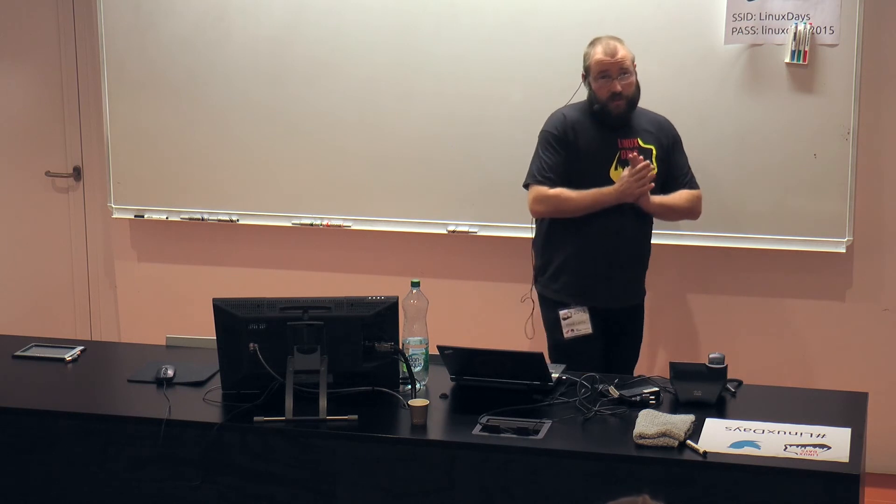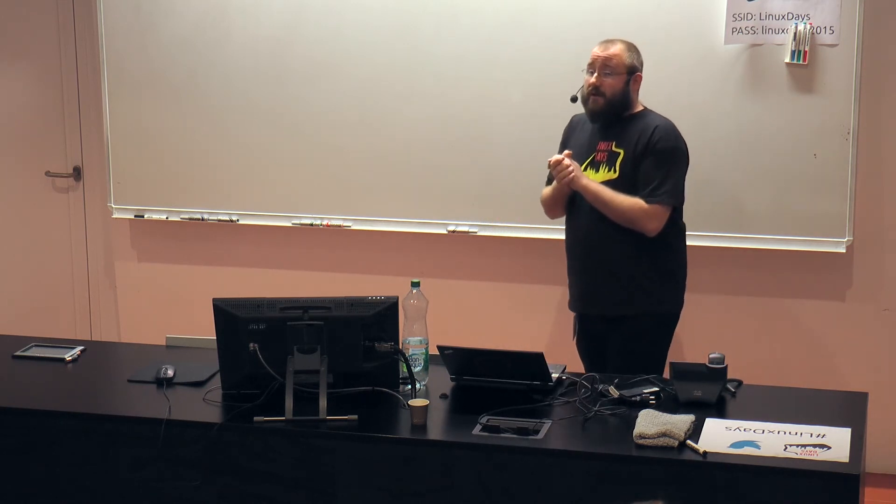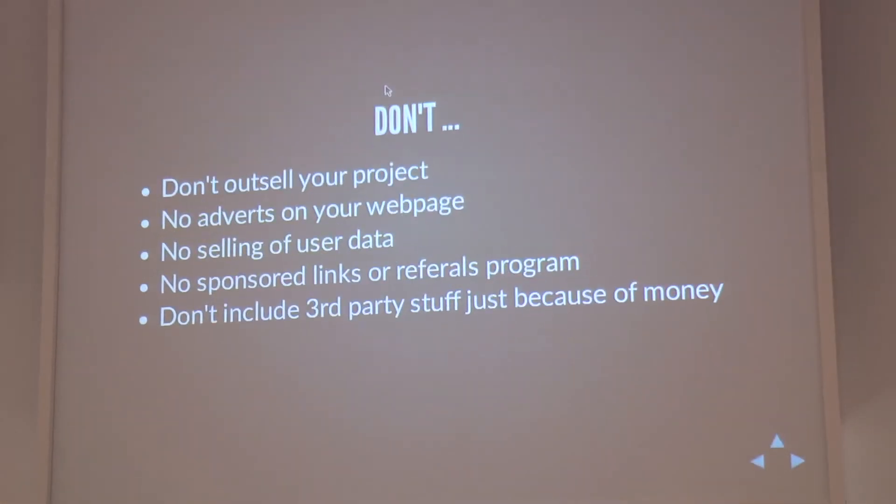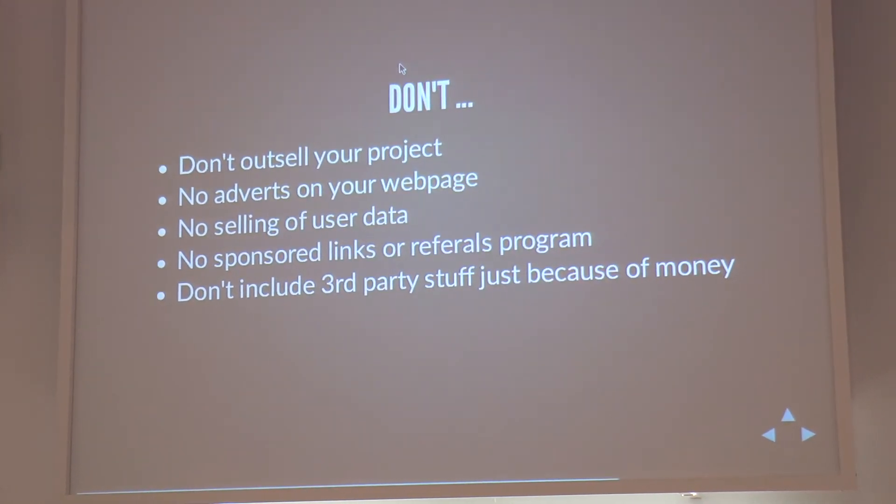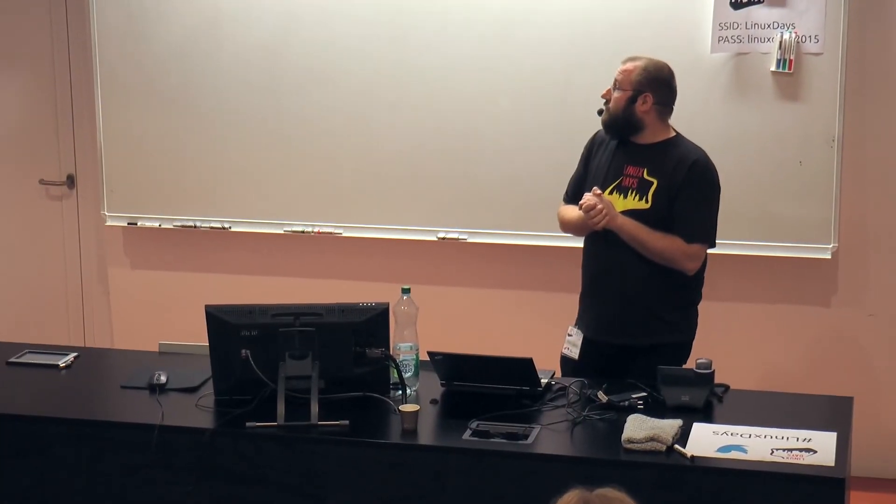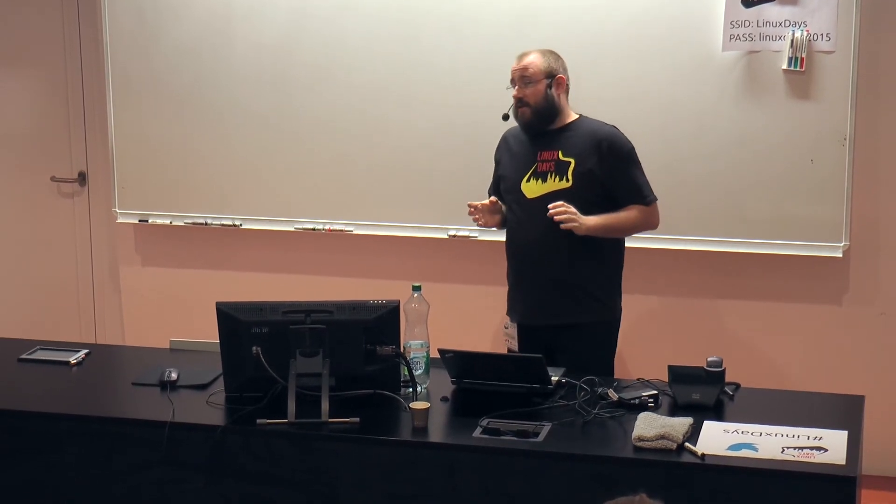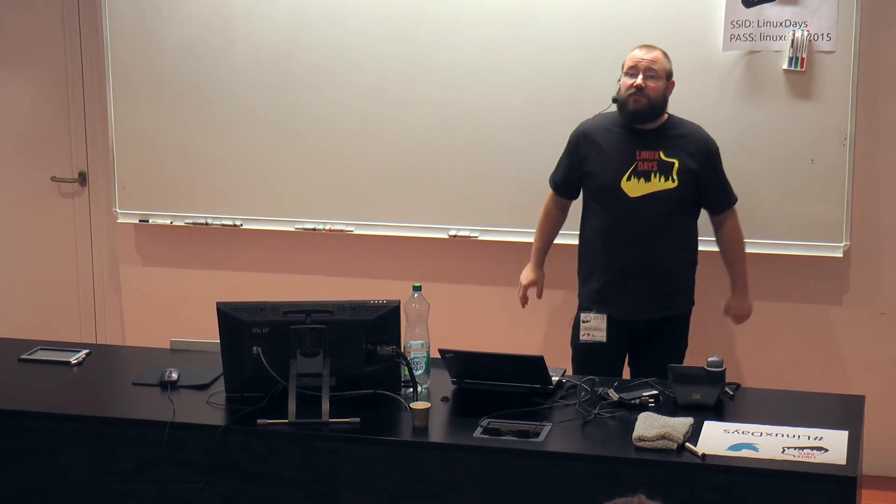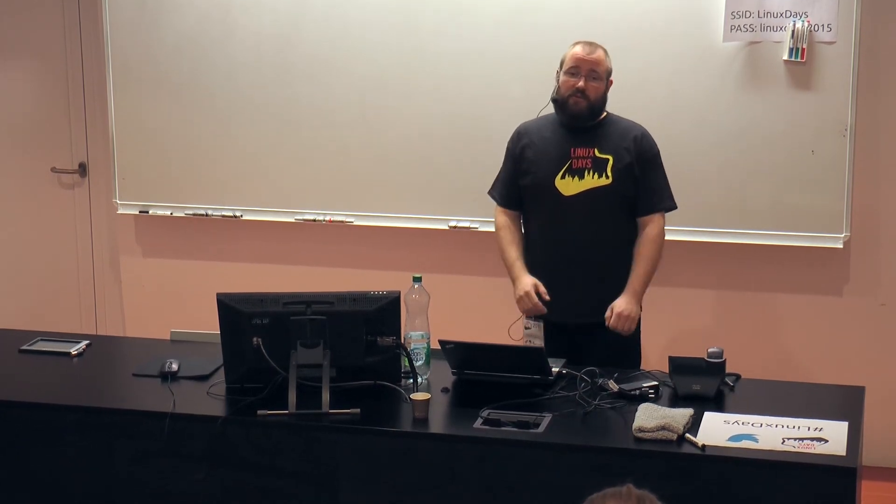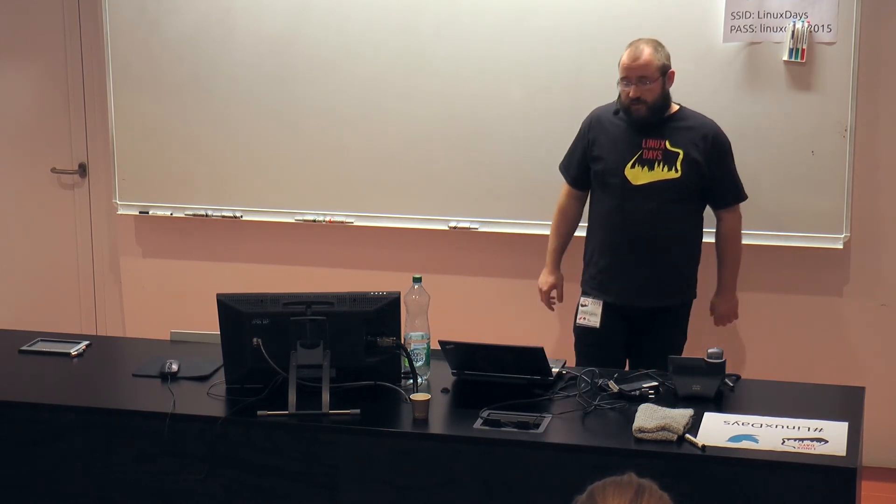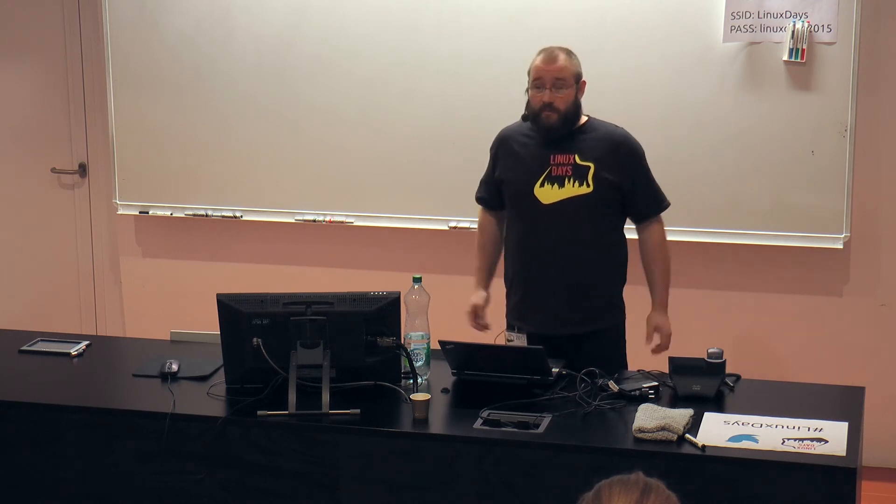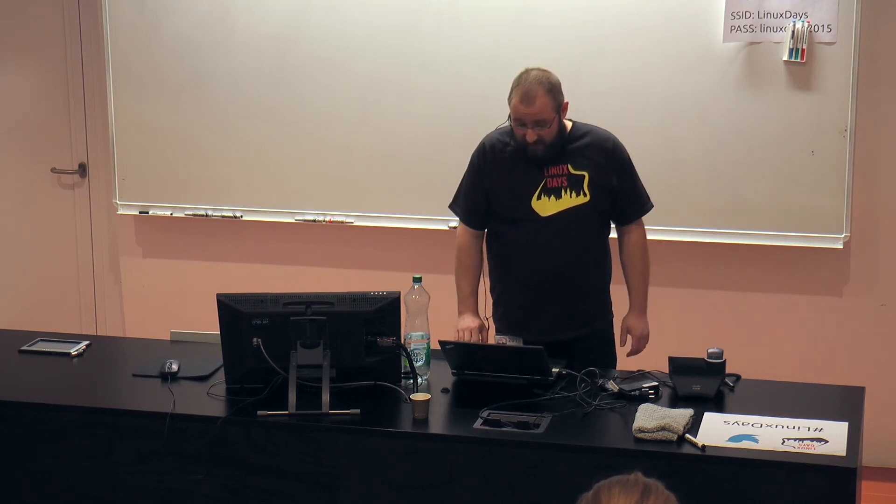Please don't outsell your project. I know you need money, but never ever sell customer or user data. Never ever put too much advertising on your webpage. Never ever put some web links like to Amazon to your webpage. This will destroy the good feeling the users will have with your project. This will work maybe for one week, maybe for two months. But in the long term, you will have real issues with this because you are not free anymore. We can discuss it later. This is a quite important topic.